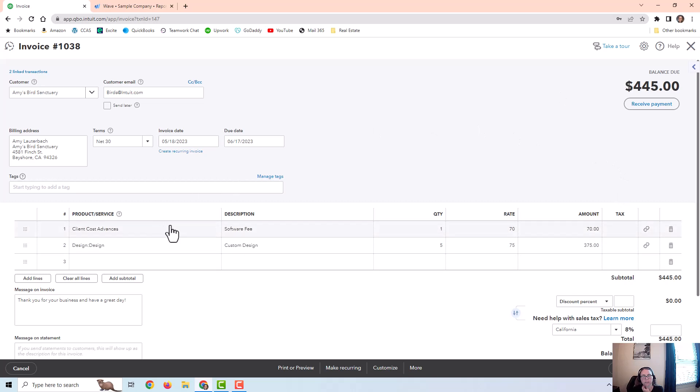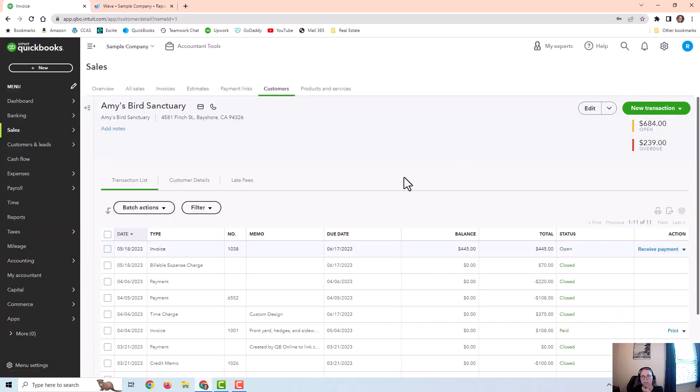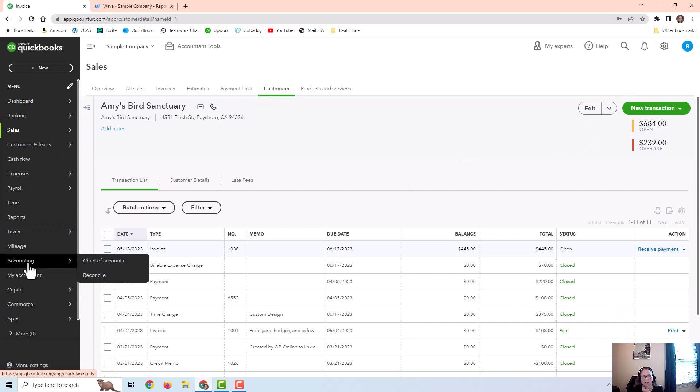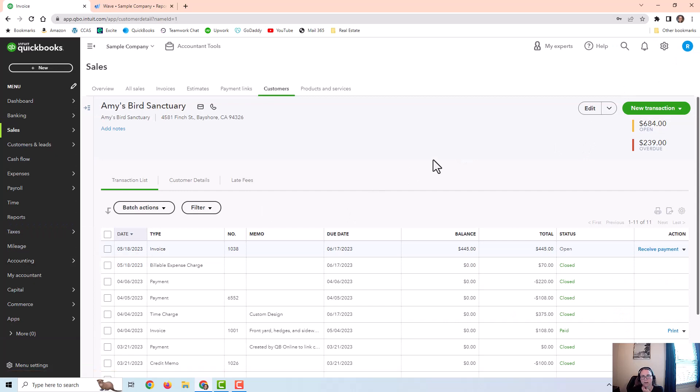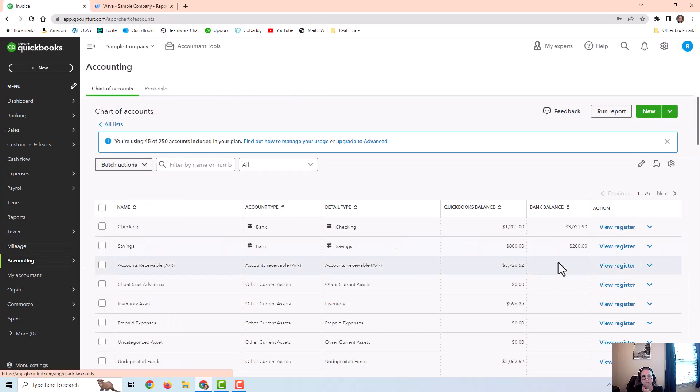So once I put it on this invoice, it subtracted it from the client cost advances account. So as long as you're billing all your expenses, that account should be zeroed out. You pay the expense, then you bill it to a customer.